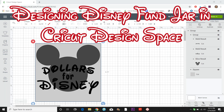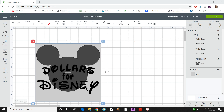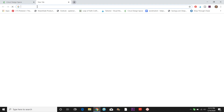Let's talk about how to make this cute little Disney thing. First I'm just going to quickly show you how to upload some free fonts if you don't know how to do that.